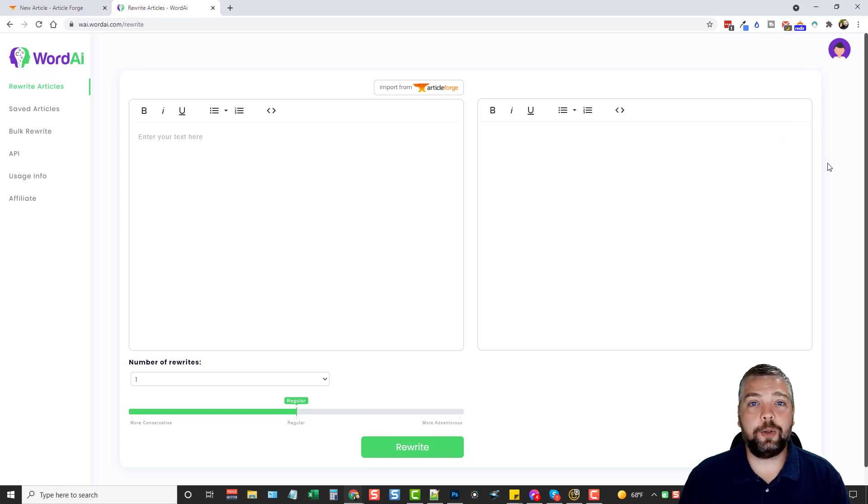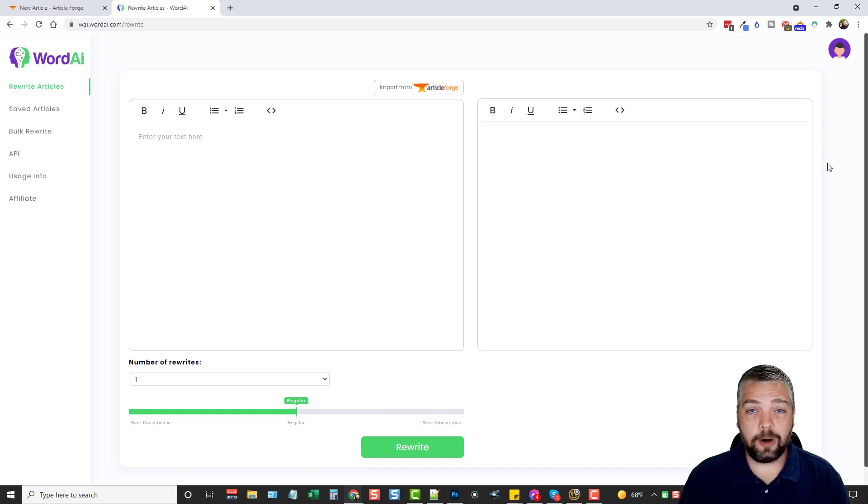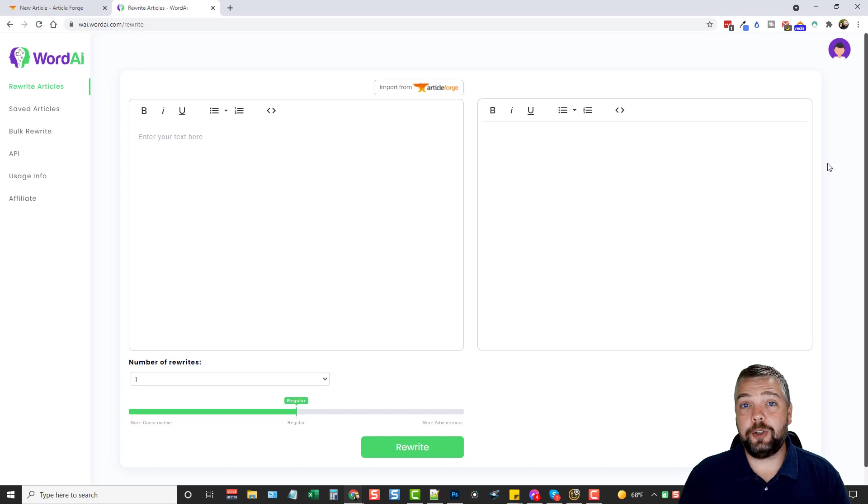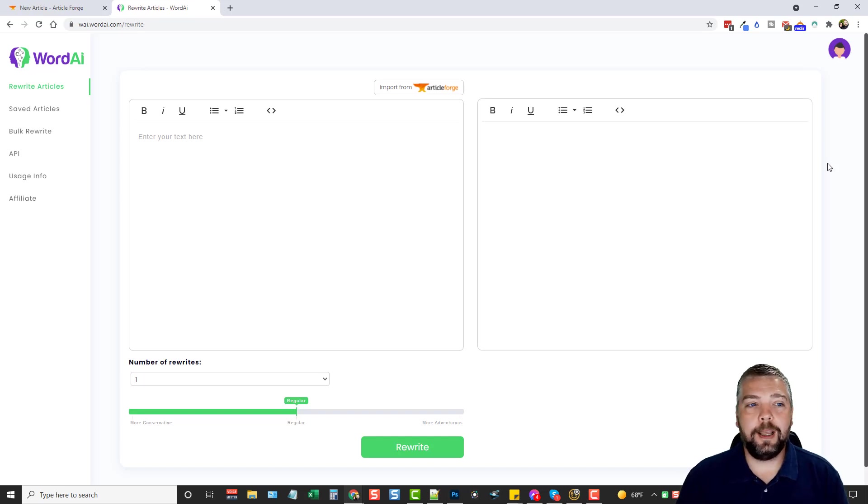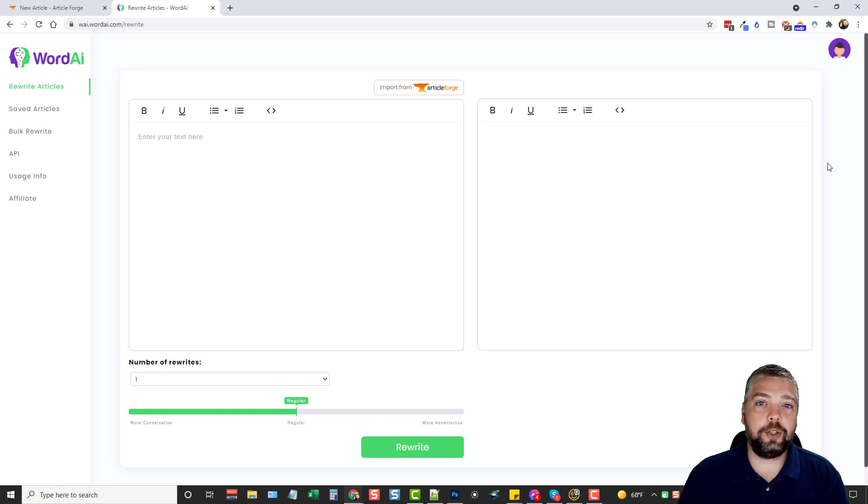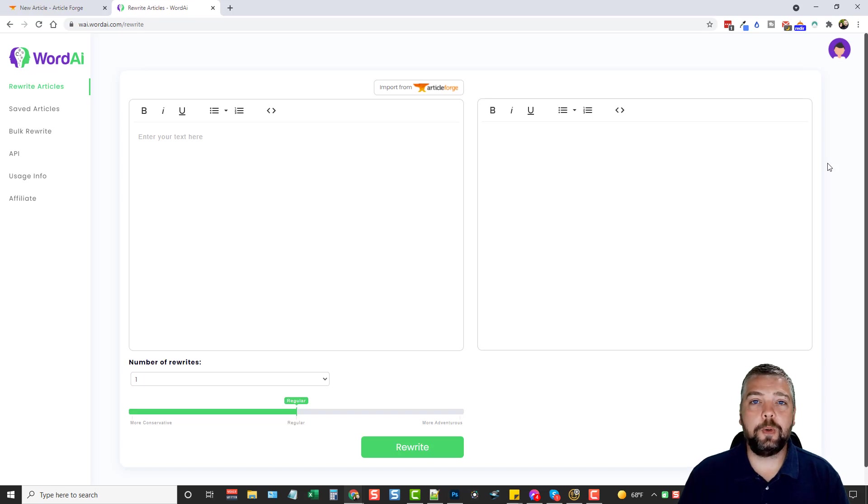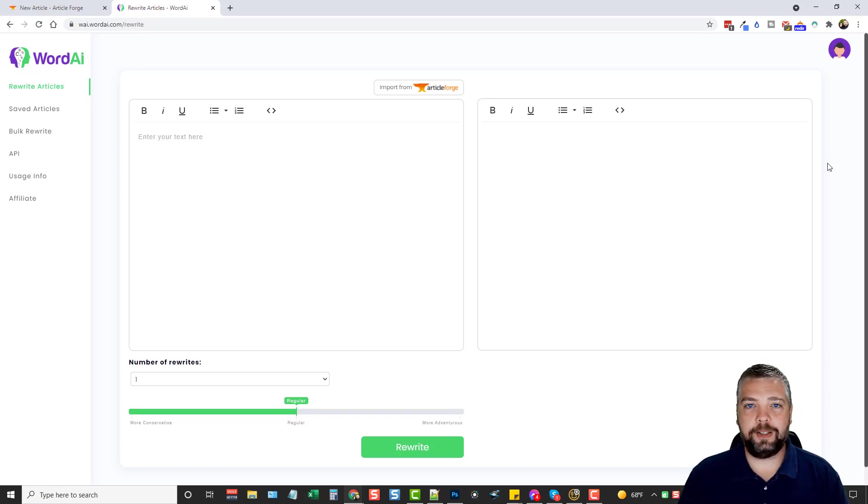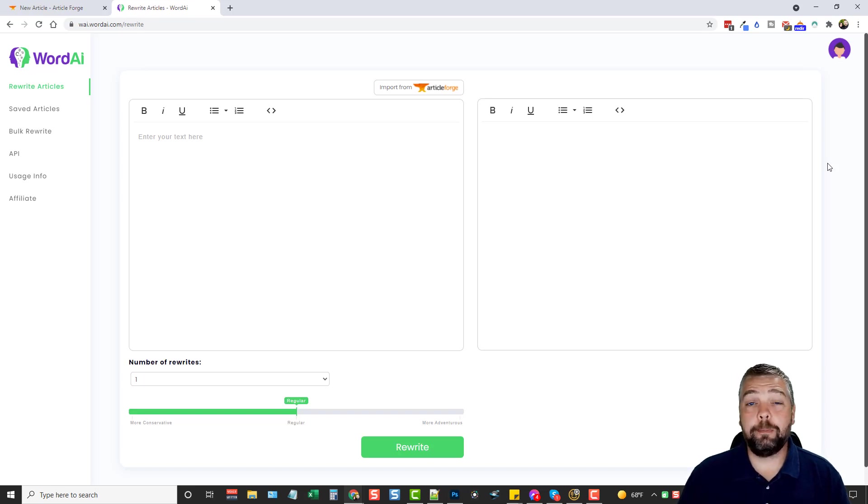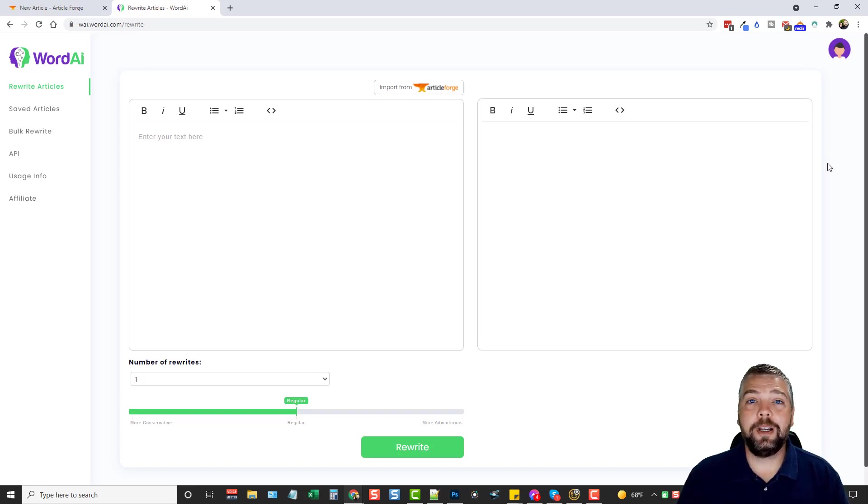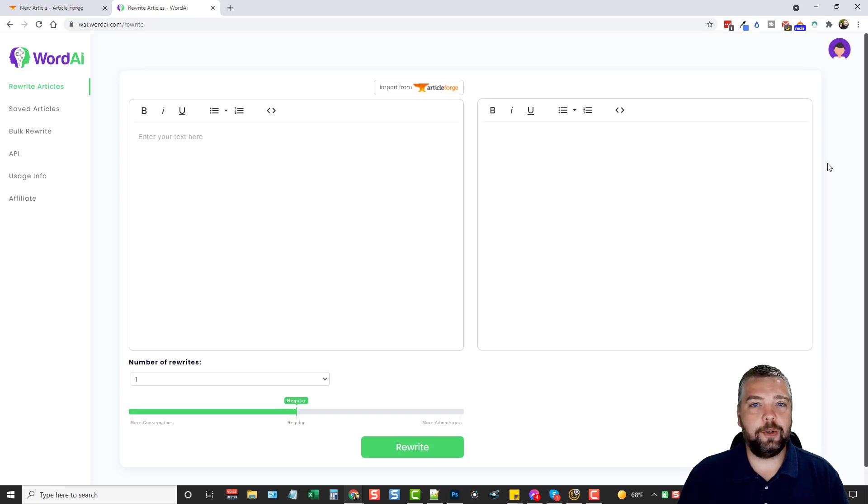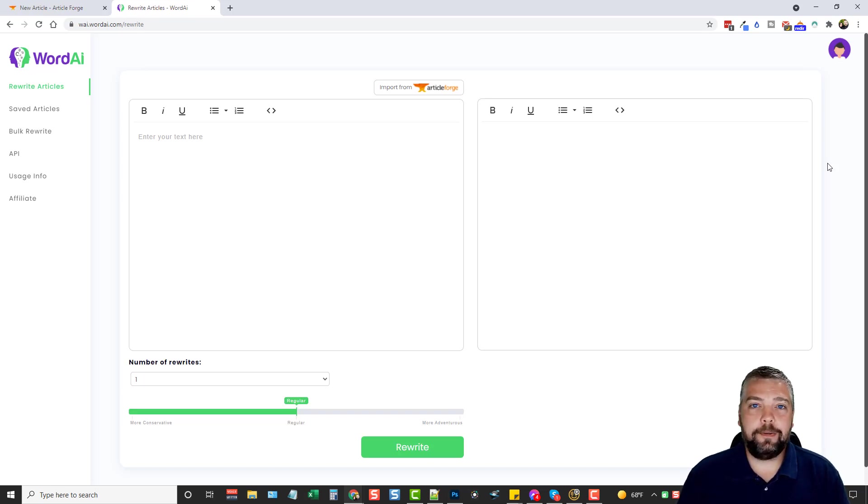It's a great tool for creating human-readable articles that are unique, that you can use for blog content. And now what I'm going to do in this video is show you Word AI, which is a tool that integrates with ArticleForge to import these articles, and then you can spin them into more unique articles. But there's a lot more to it than that. You don't have to use ArticleForge to use Word AI.